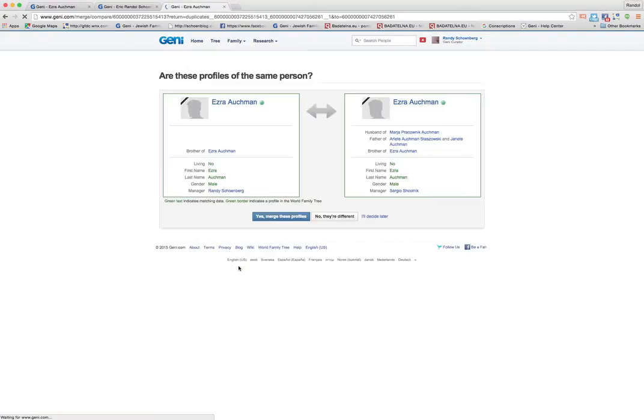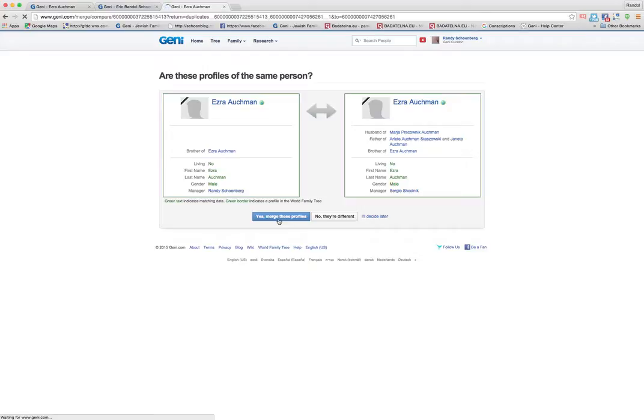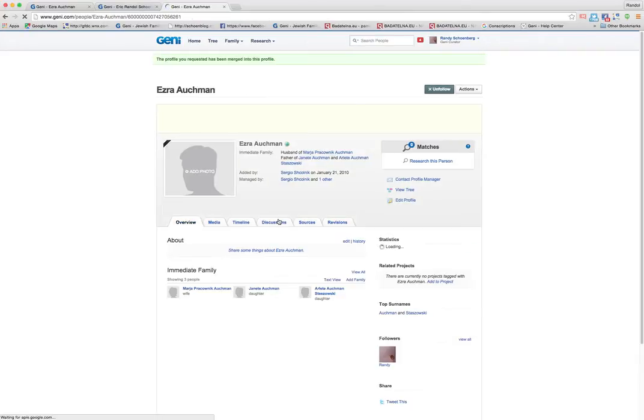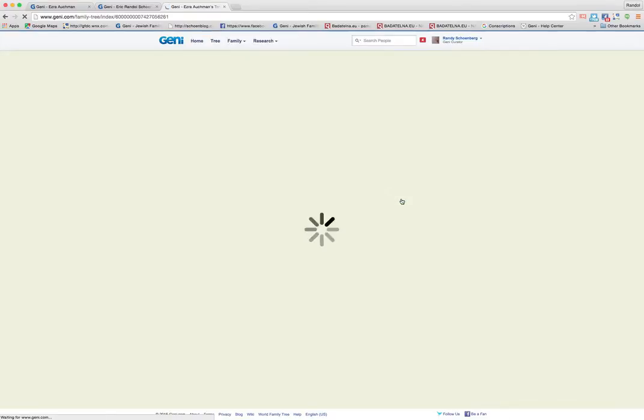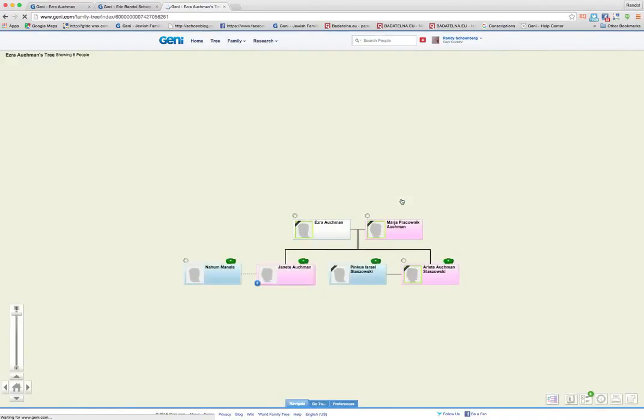So if I clicked on that, see, I get this comparison screen and I can merge these profiles and it'll move them and merge them into one. Now I go to his profile. I can click then to view his tree and I'll be back at that same spot I was before.